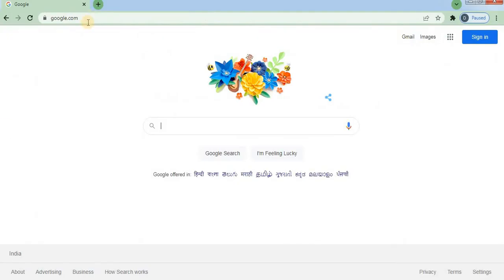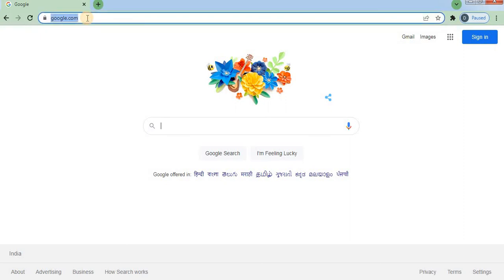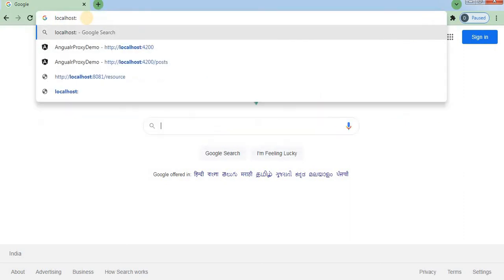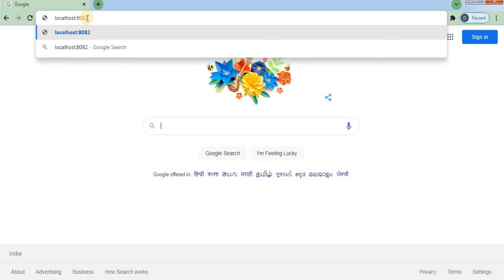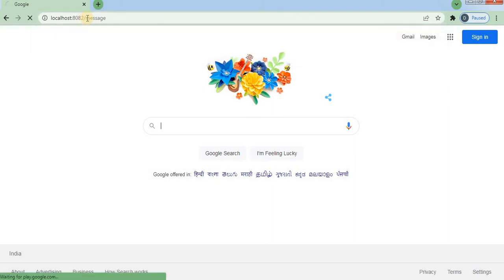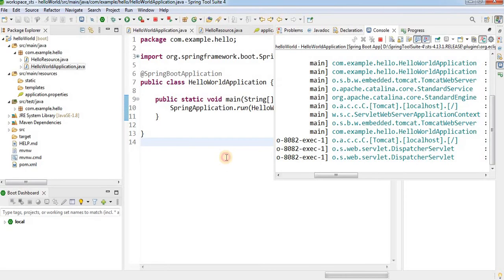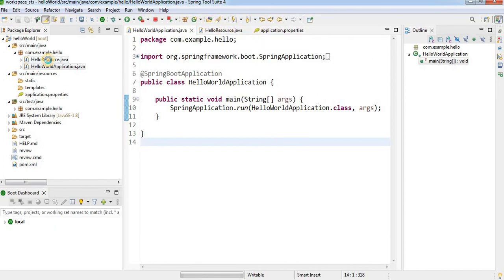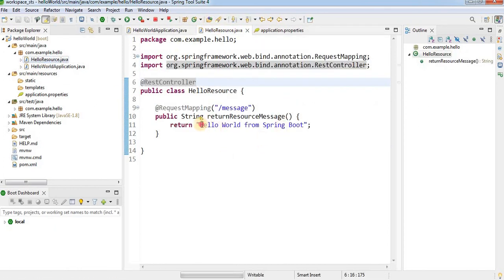Now open the browser and type localhost:8082/message. Once you press Enter, the message is returned from the endpoint: 'Hello World from Spring Boot'. Let's verify this matches what we wrote in the HelloResource controller — yes, it says 'hello world from spring boot'.